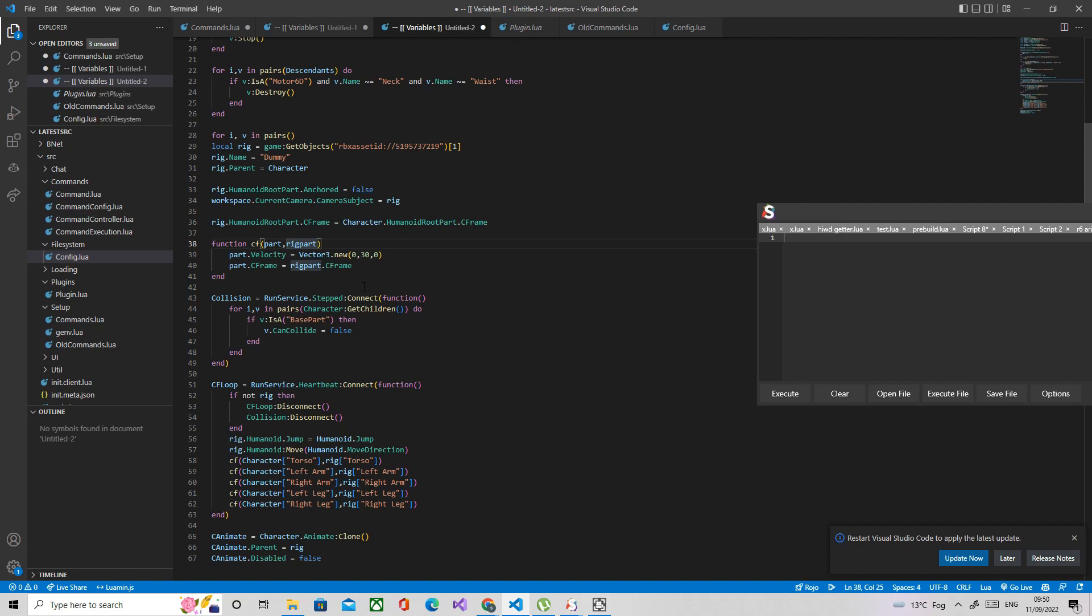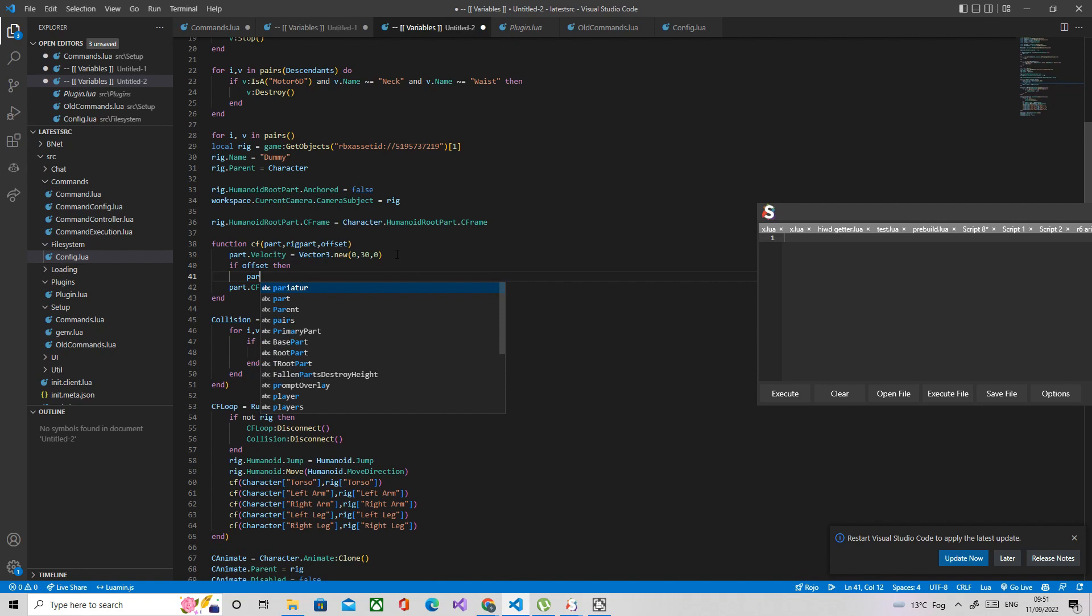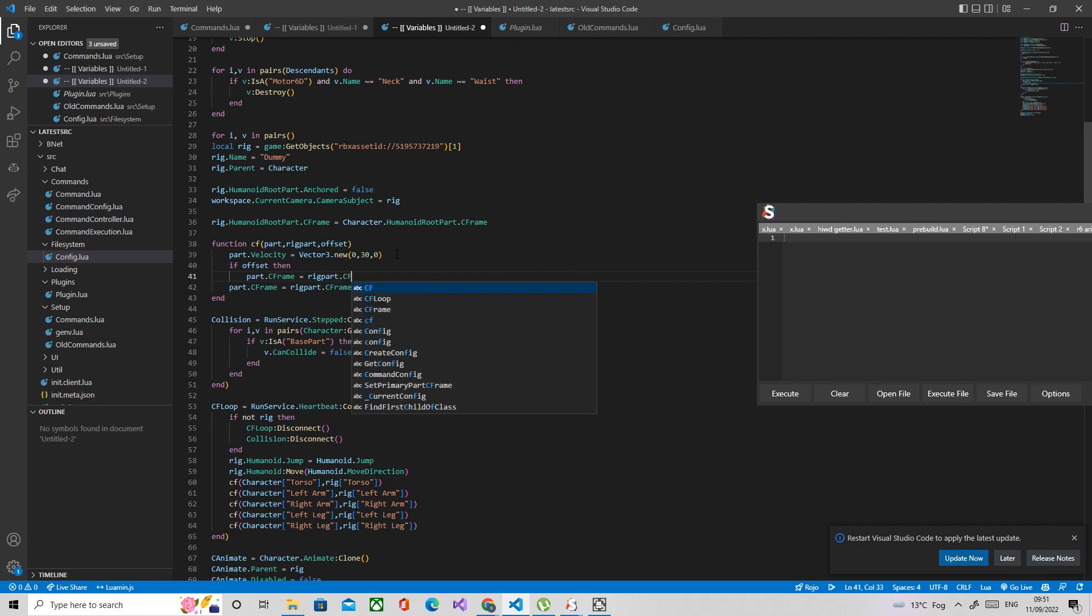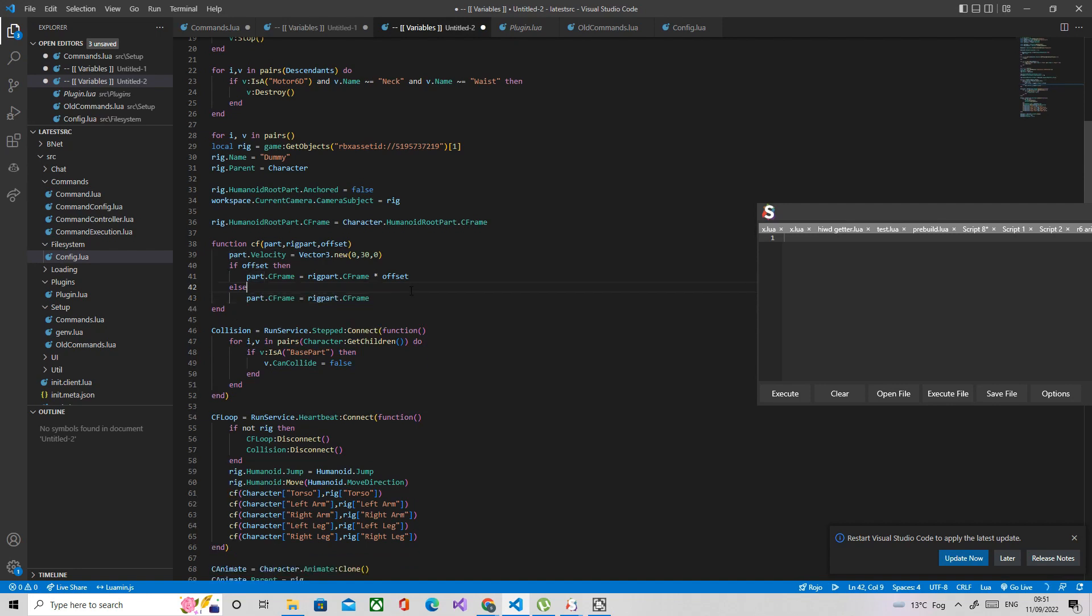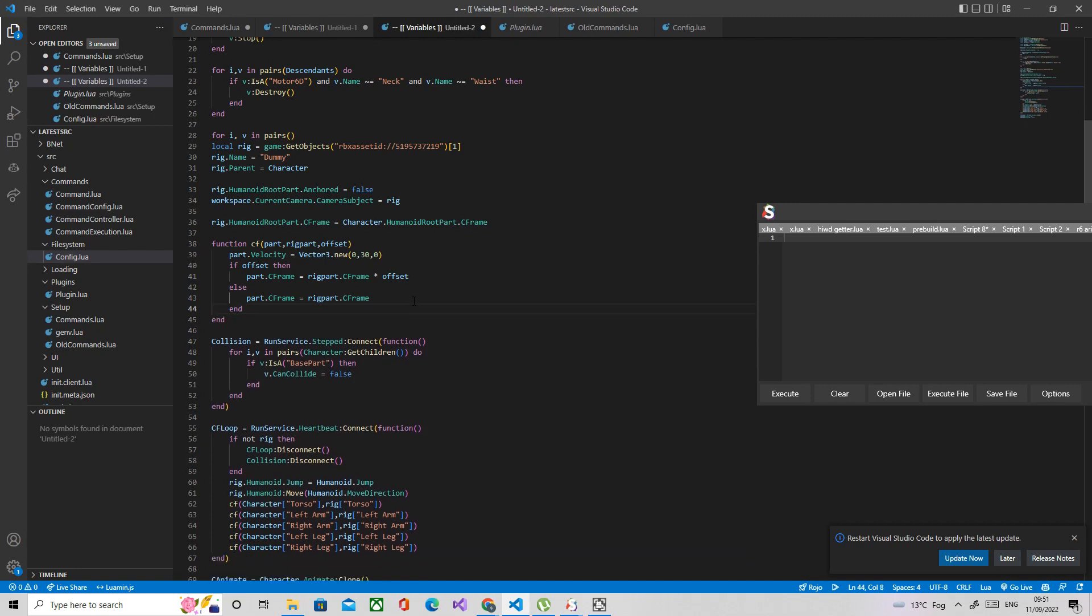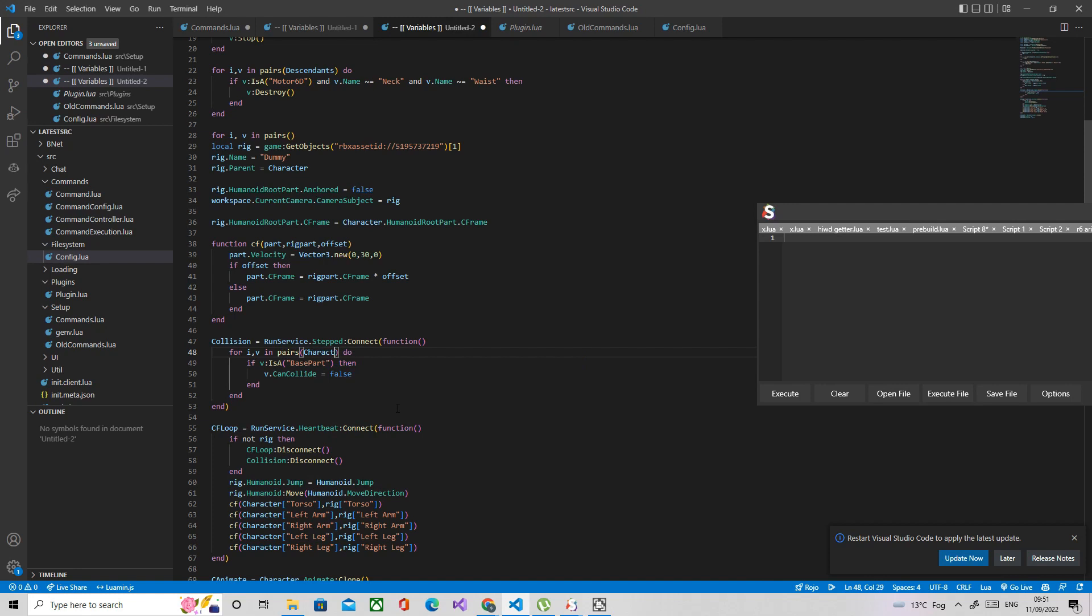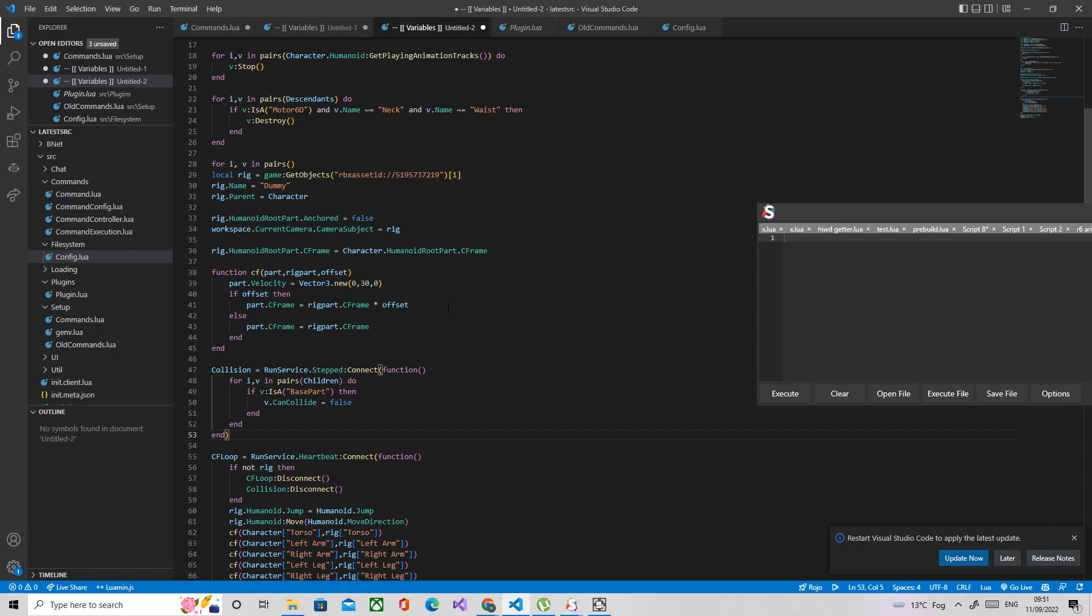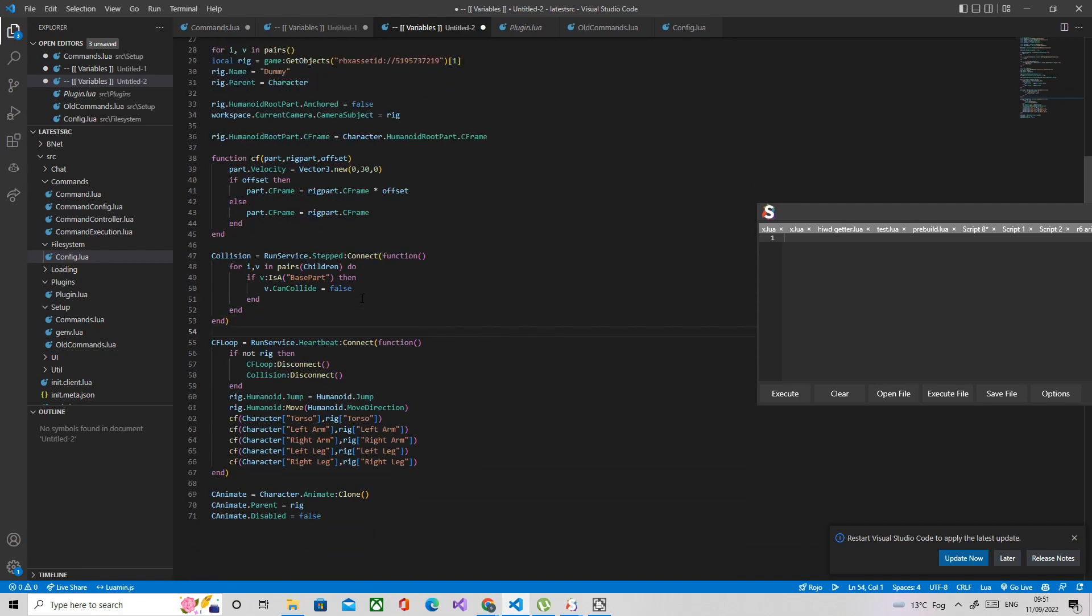Now we're just going to add an offset argument to the CFrame function because that way if you want to have an offset on R15, then you can just do it directly through the function. So if offset then part dot CFrame equals rig plus CFrame times the offset, and then else we can just do this. So if we don't give it the third argument, it's going to replace that with character children.